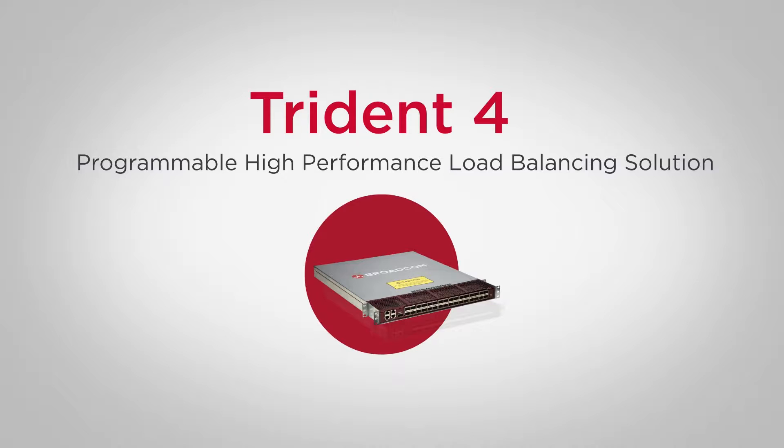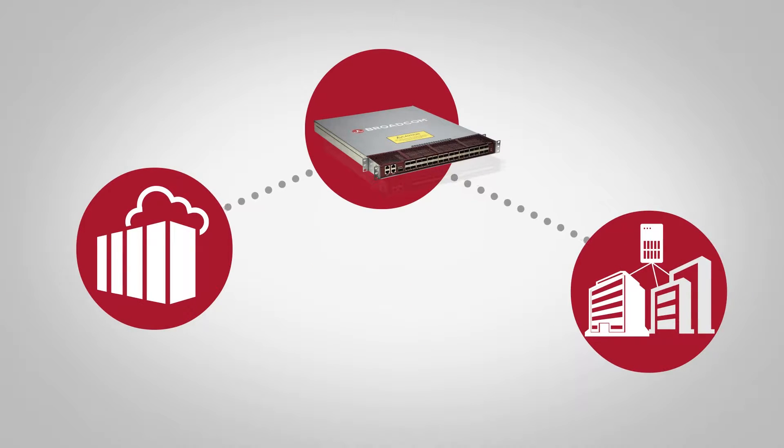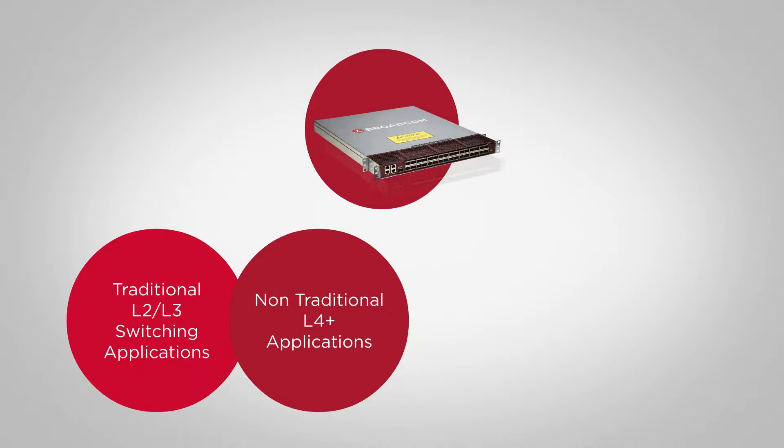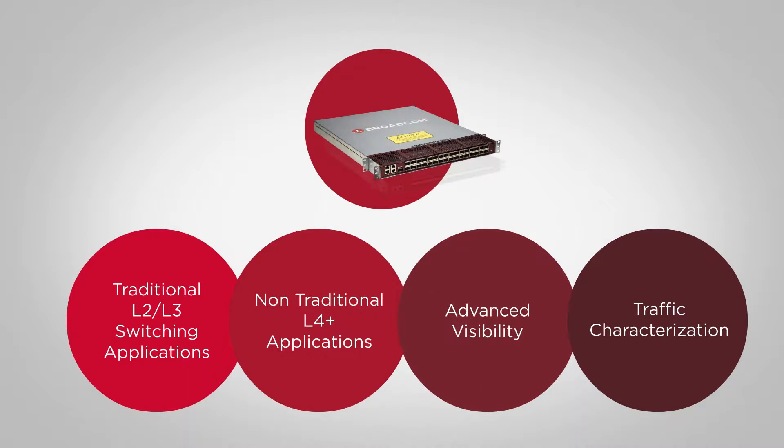The Trident 4 product line is extremely well suited for traditional and emerging networking requirements. It supports traditional L2 and L3 switching applications, non-traditional L4 and beyond applications, and advanced visibility and traffic characterization.